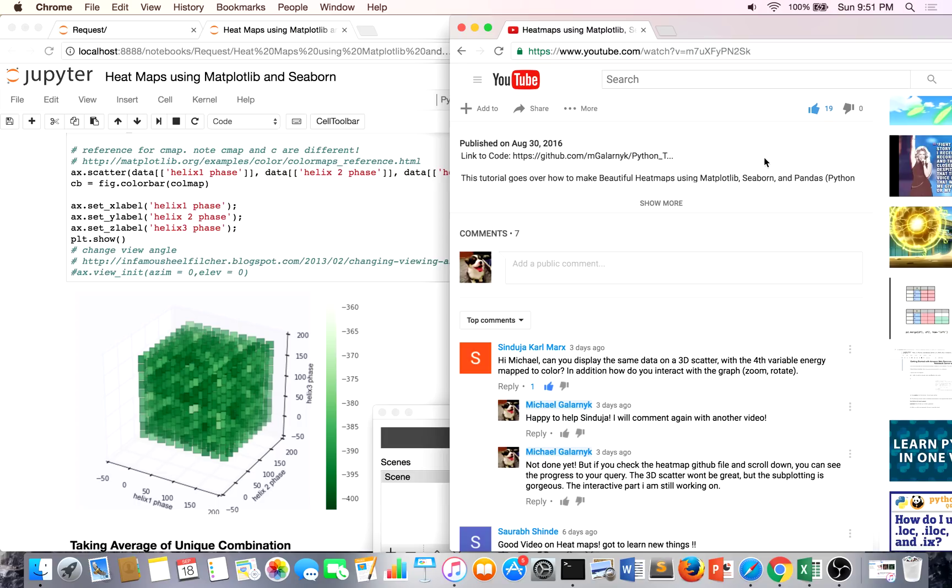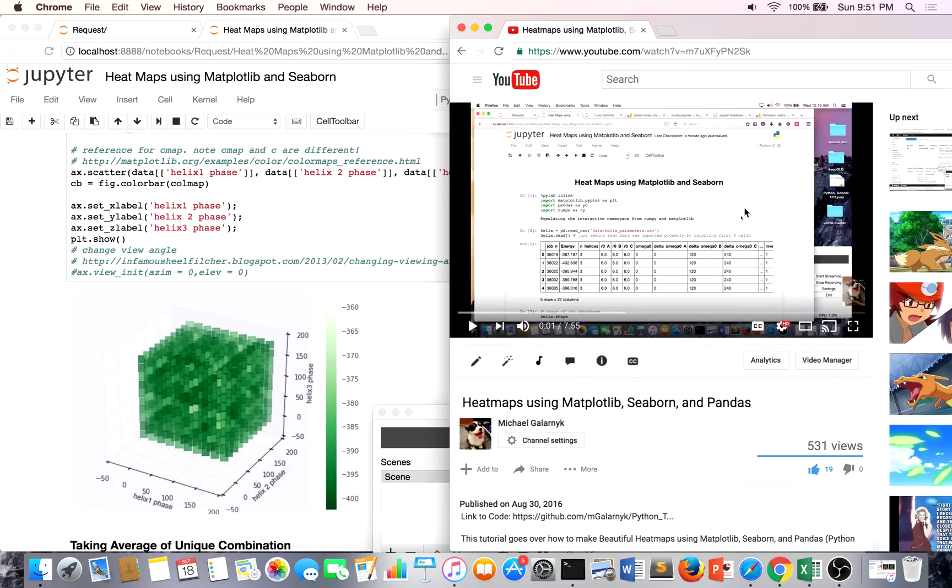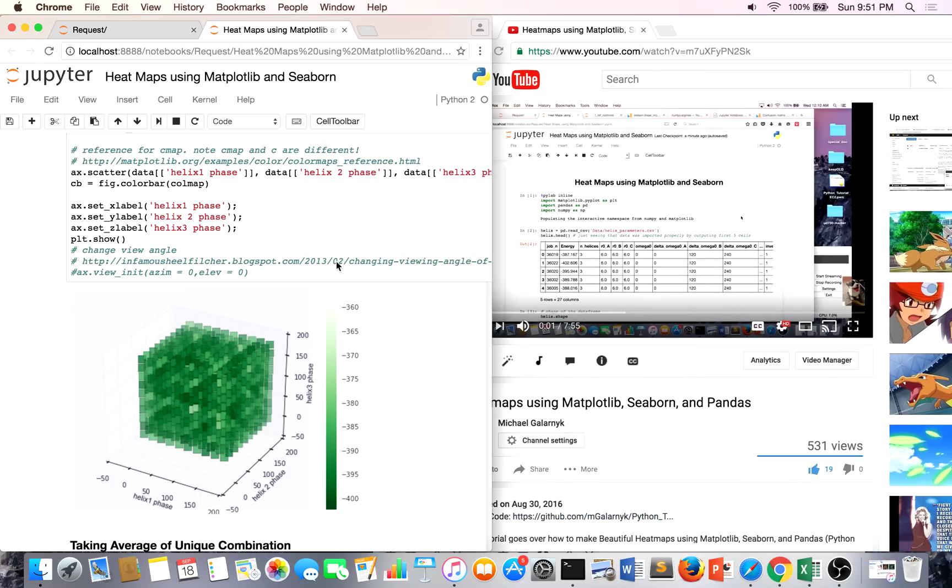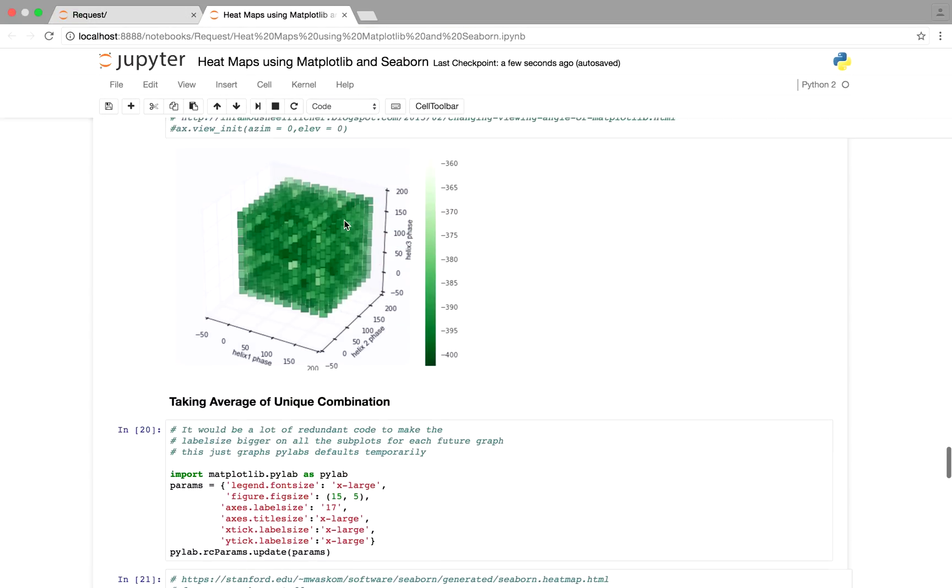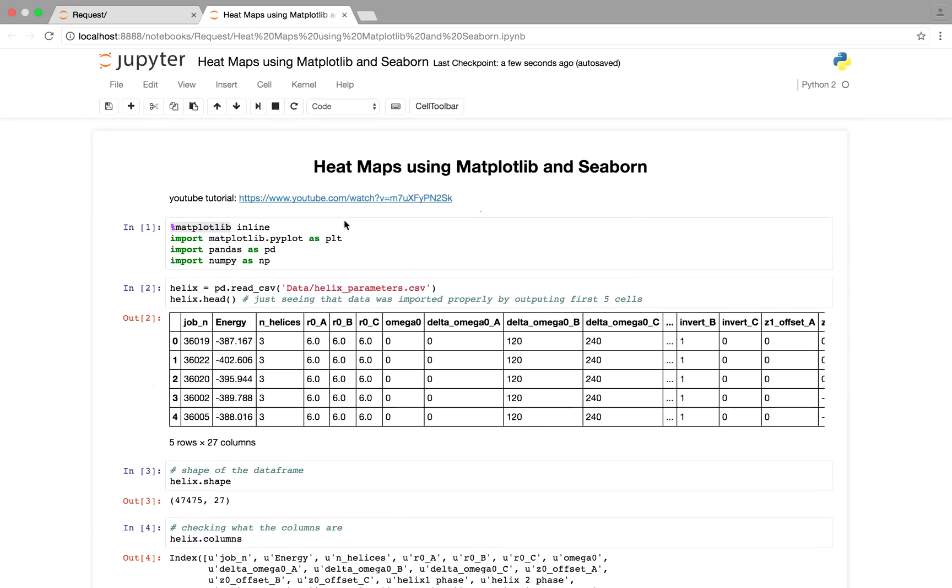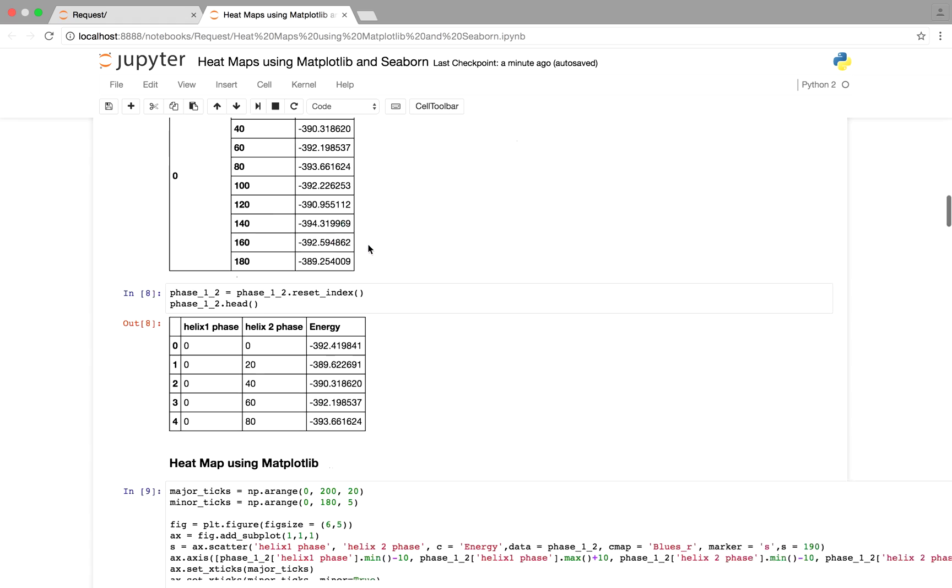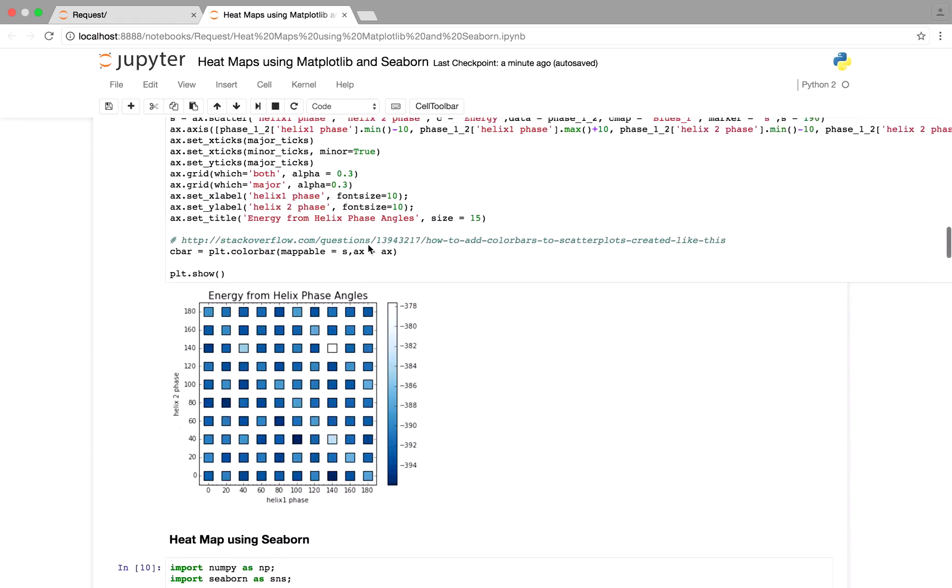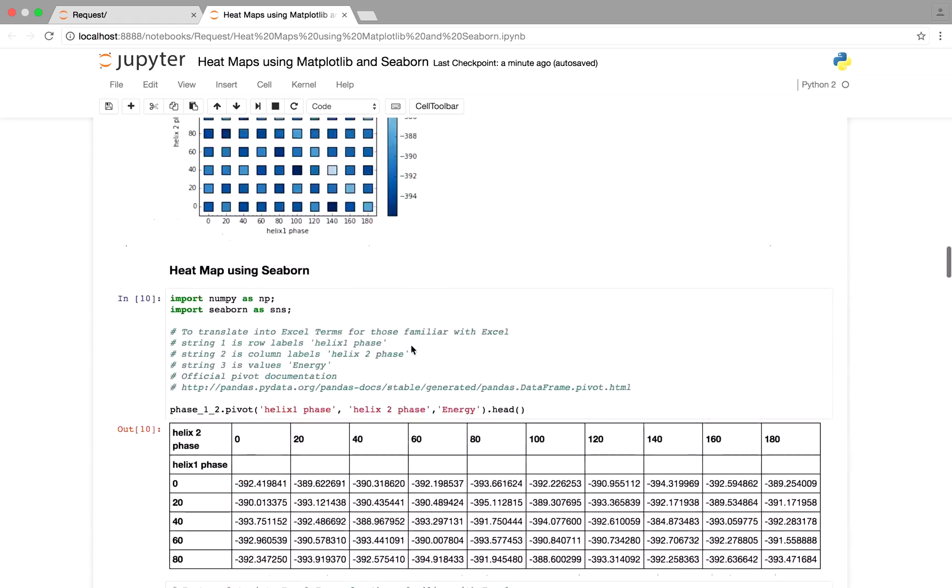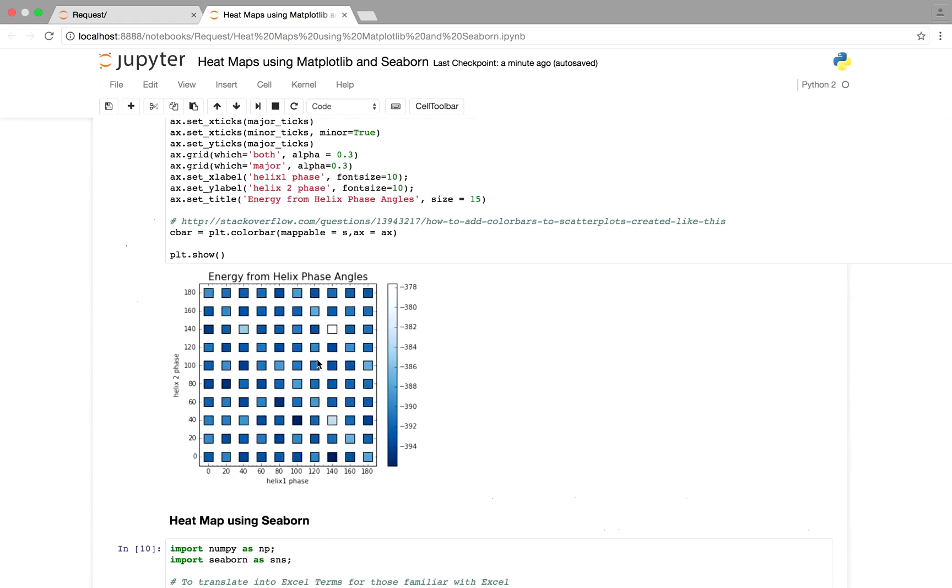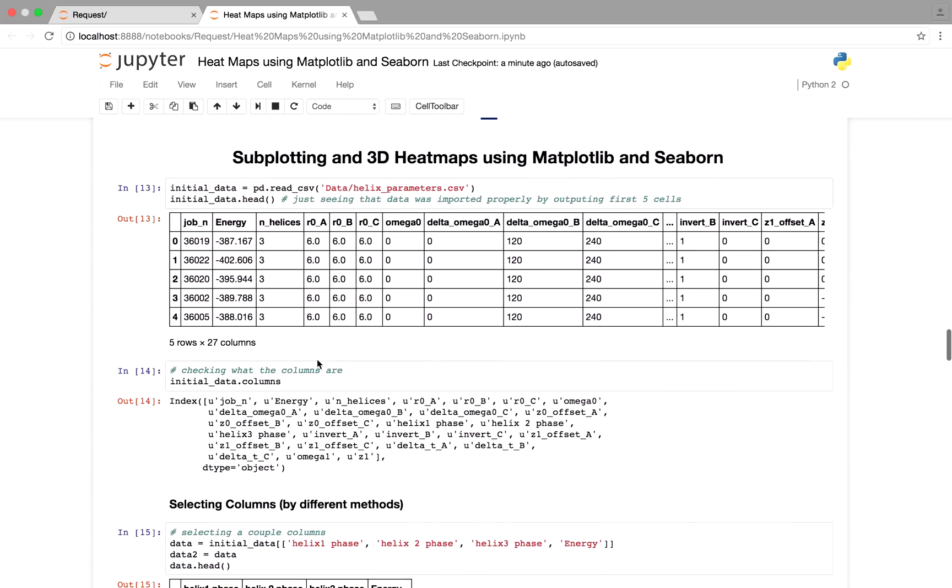So in this video I'll be answering how do you make it a 3D scatter. And this is just an update to this video. So if you haven't seen the first video please do because we'll go over the basics of heatmaps using matplotlib and seaborn.